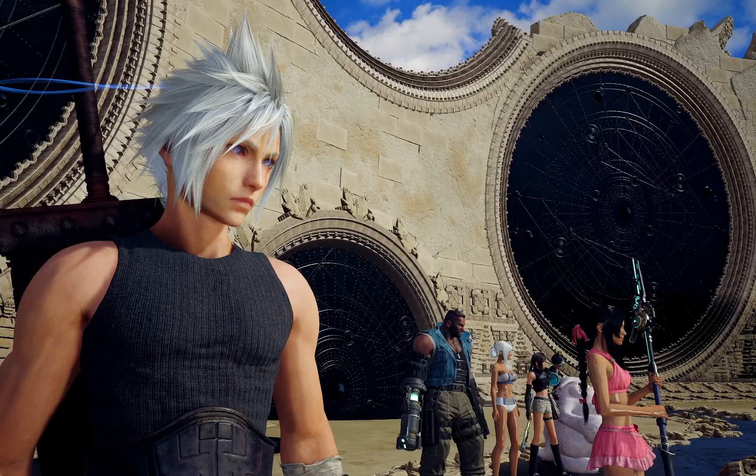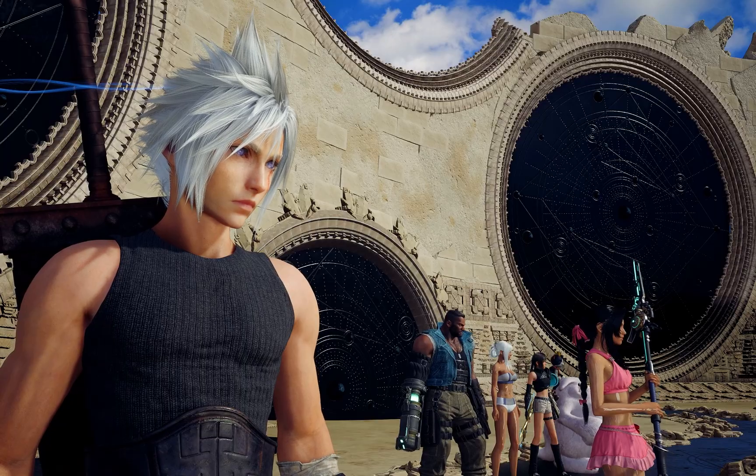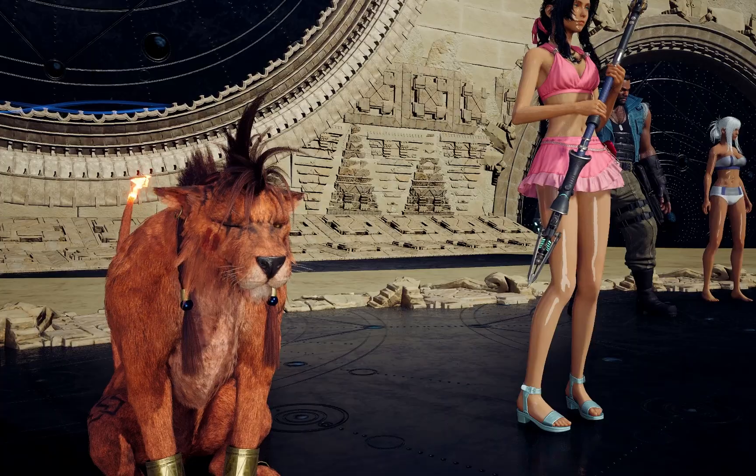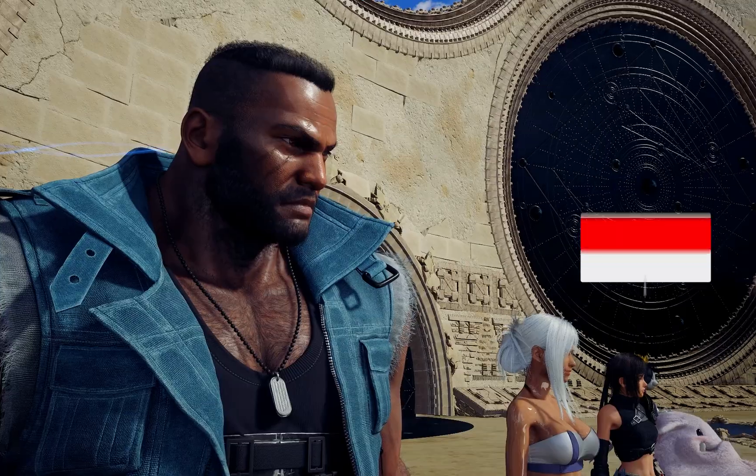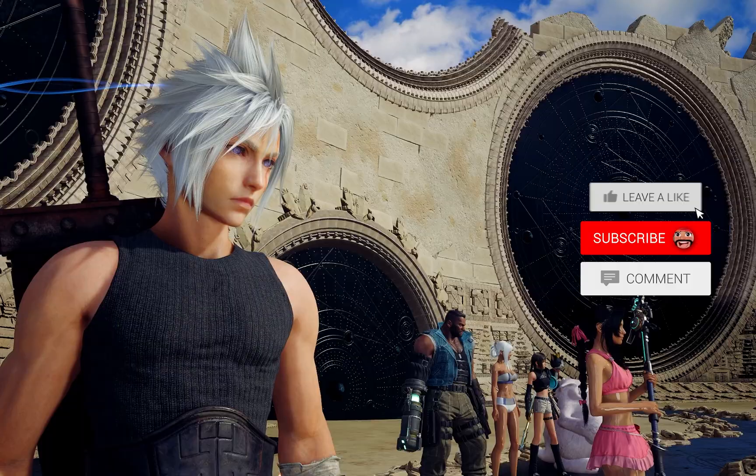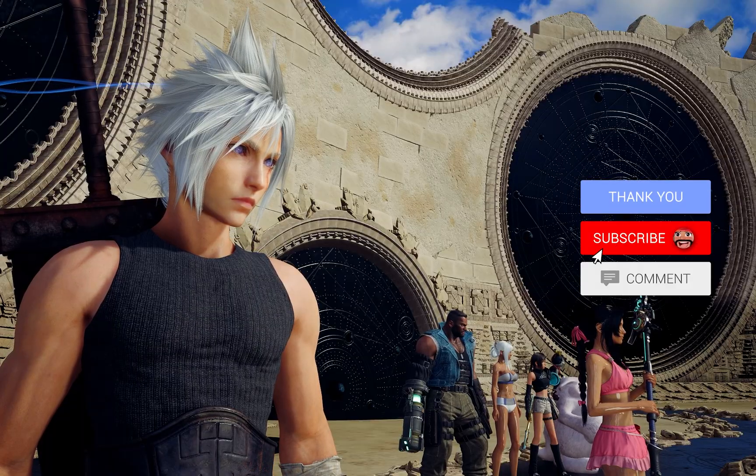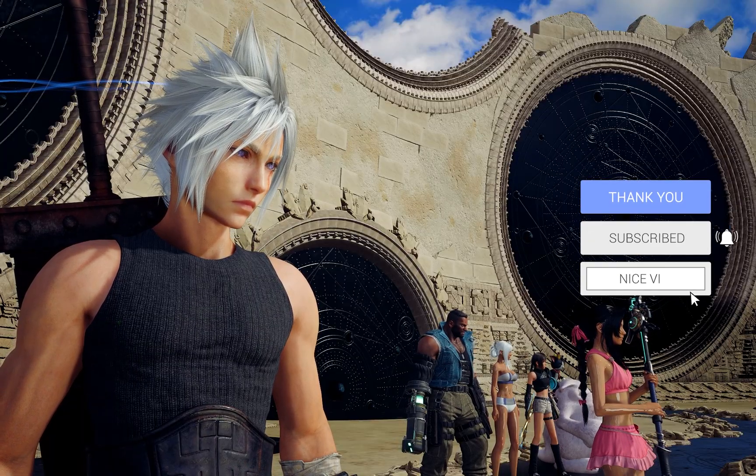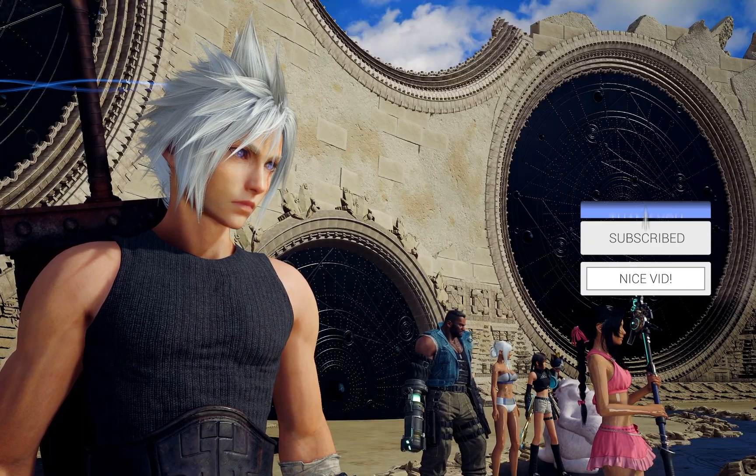Hopefully you found this easy guide for Final Fantasy 7 Rebirth nice and easy. If you want to see even more guides like this and mod showcases in the future, make sure you hit that like and subscribe. Until then though, we'll see ya.